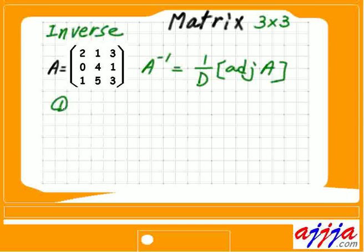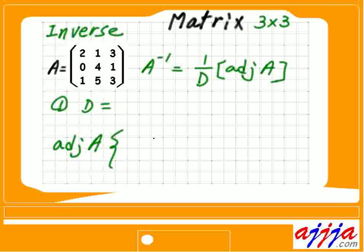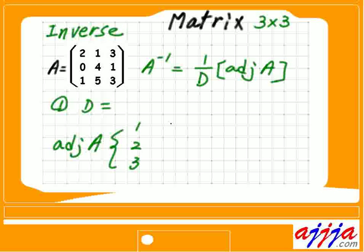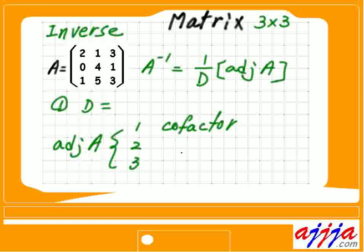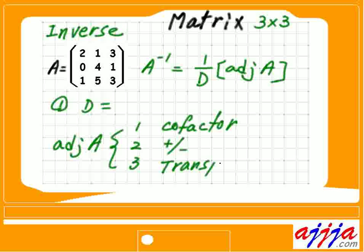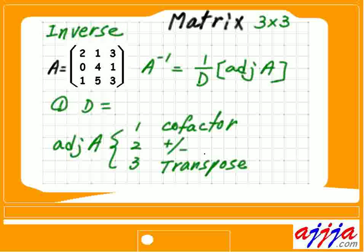So now, first step, number one, we're gonna find out the determinant, right? Next one is adjoint, adjoint A. So we have three steps: one, two, three. First step, we're gonna find out cofactor. We're gonna talk about that one. So number two, positive-negative business — every entry has a sign value, positive or negative. Number three, we're gonna find out the transpose.